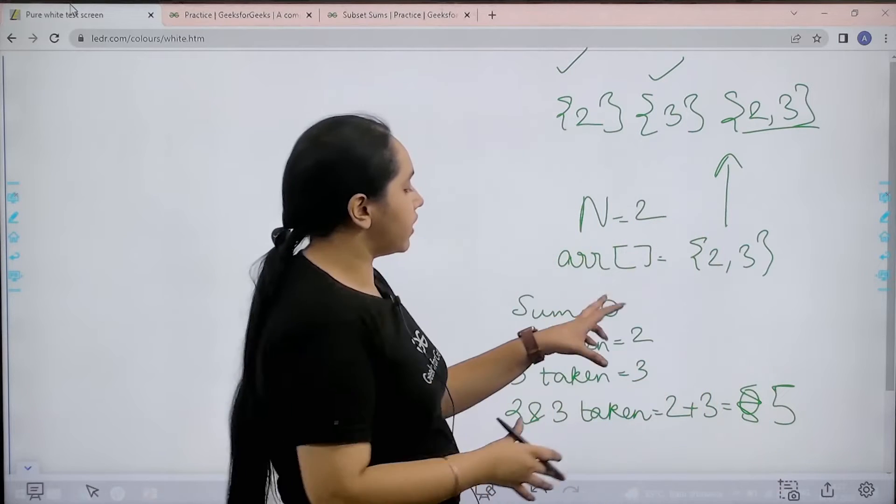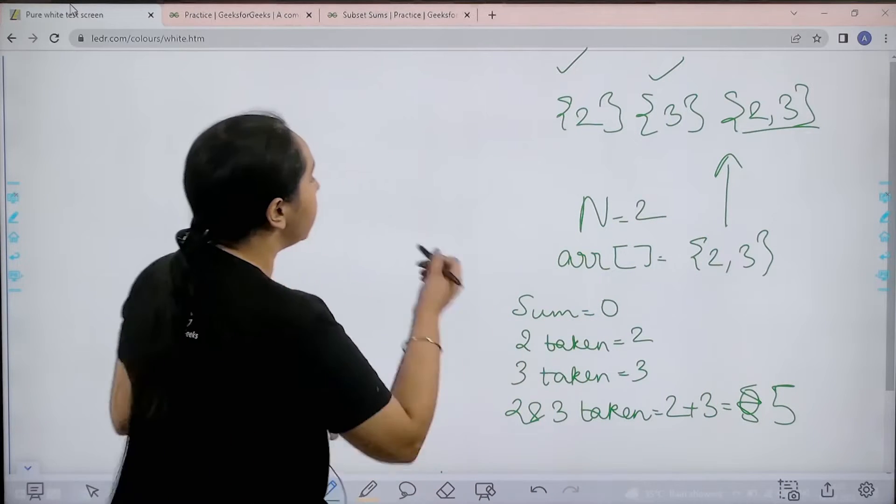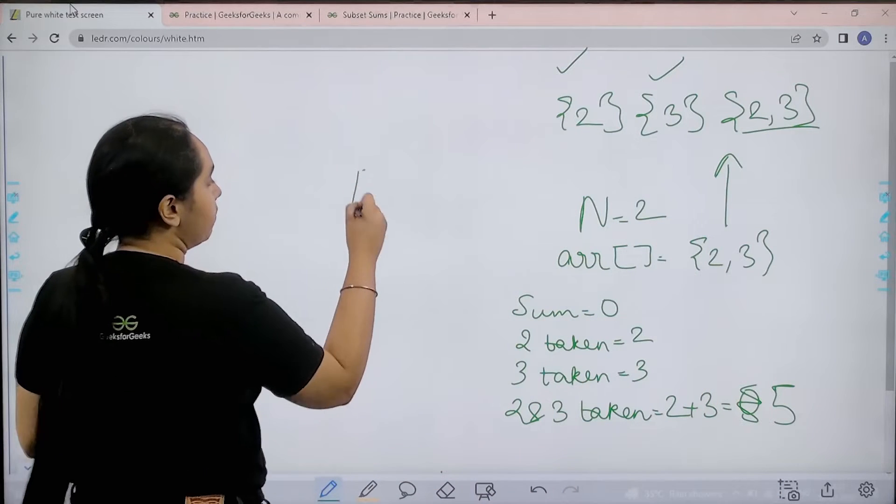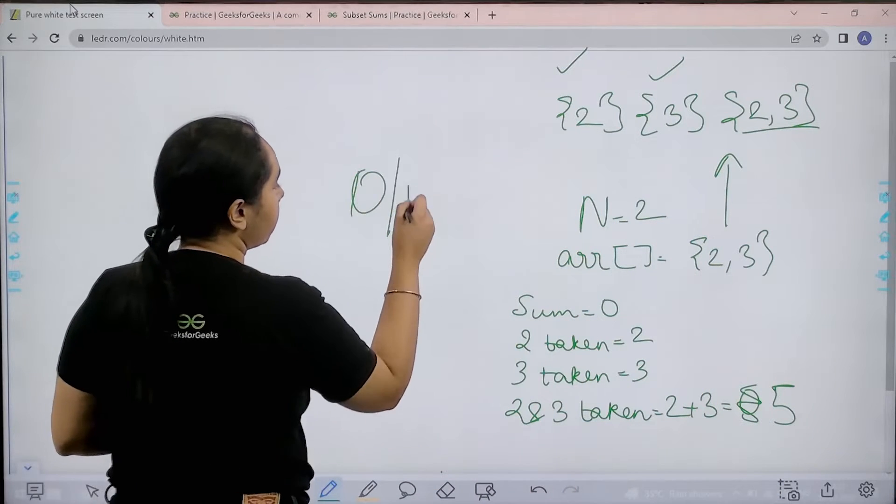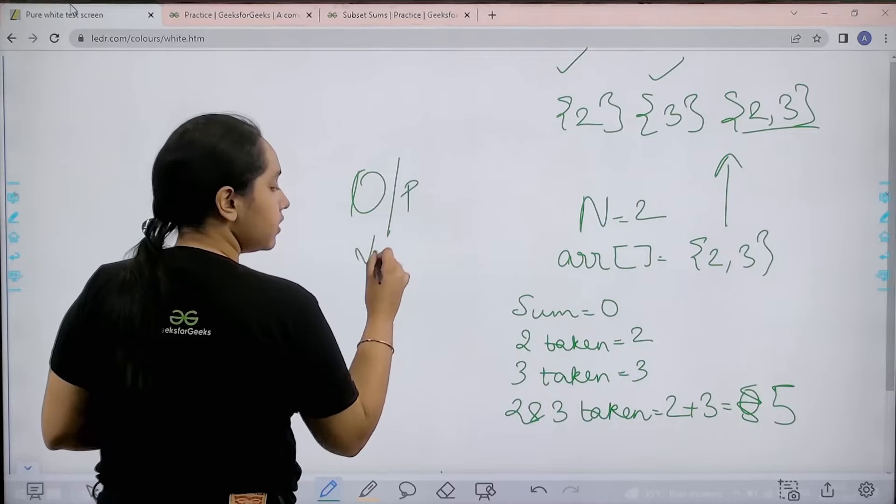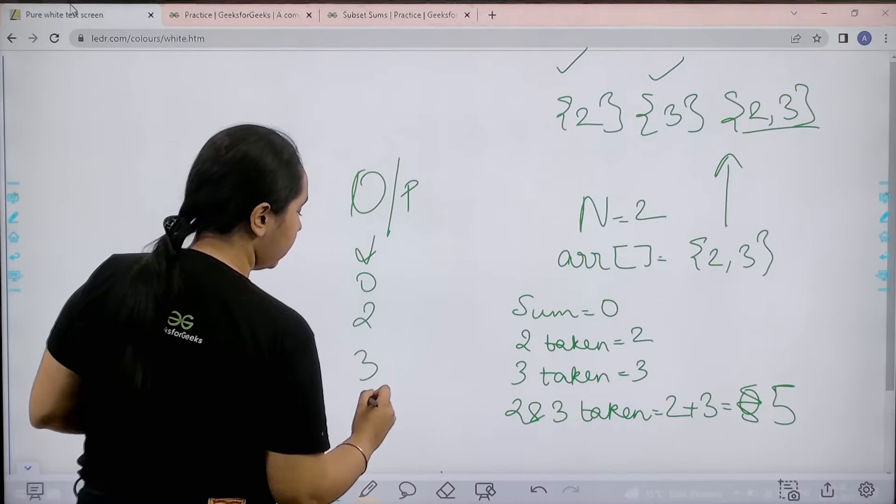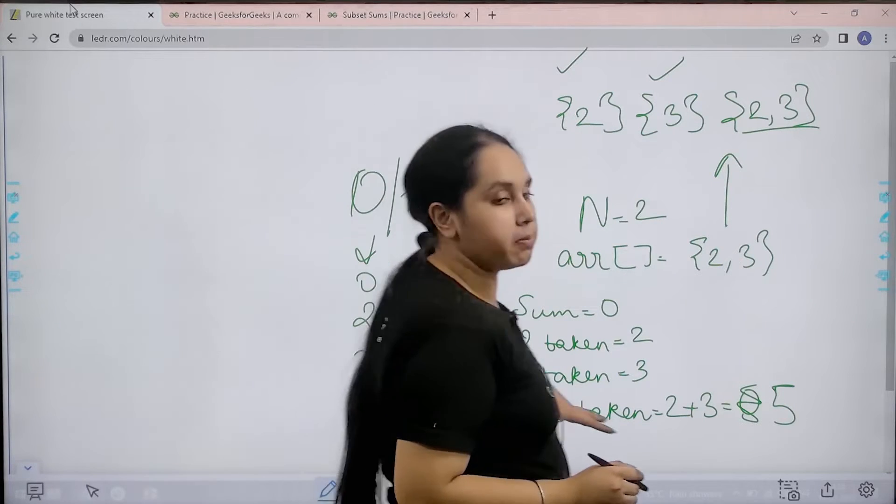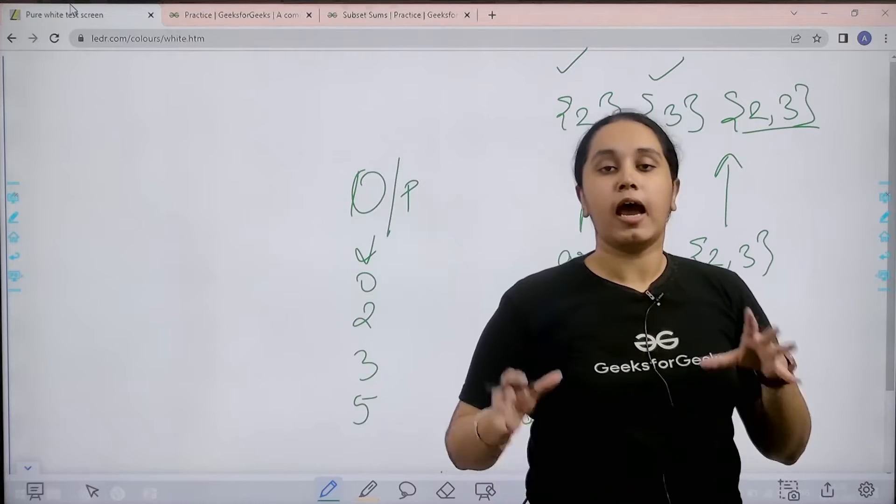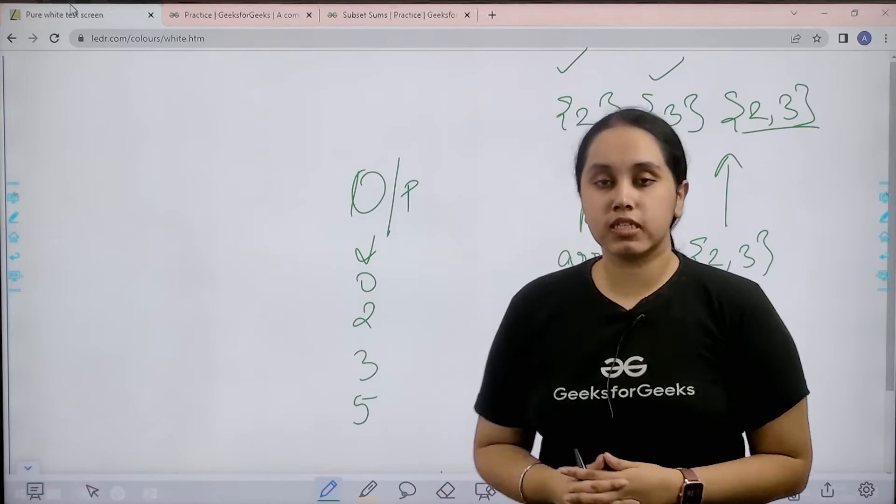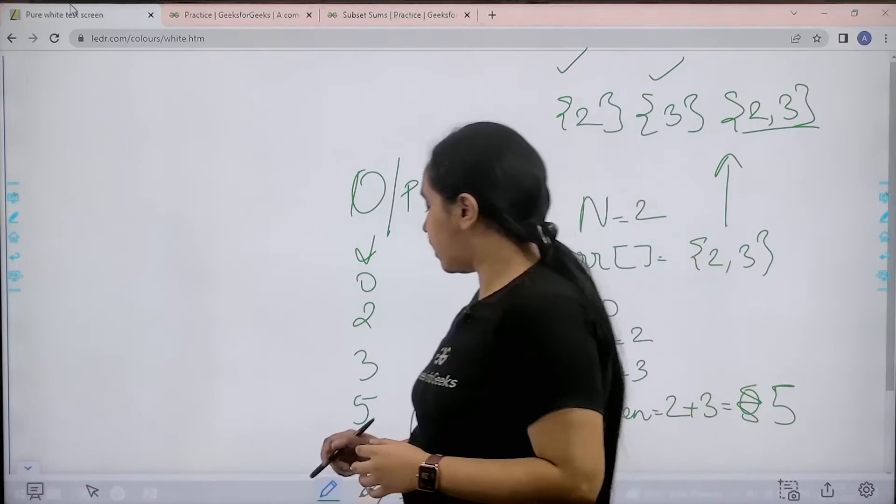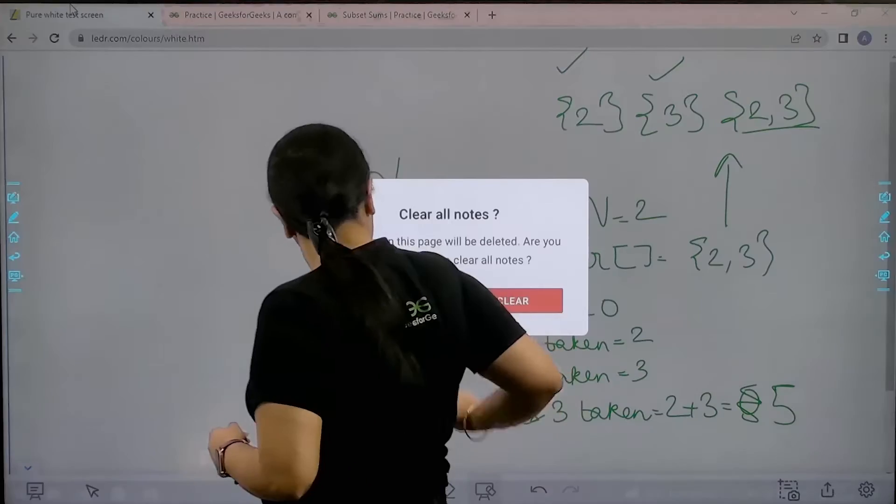So this is what I have to print. My output would be 0, 2, 3, 5. So this would be my output. I hope the question is clear to you. Now let us solve it.